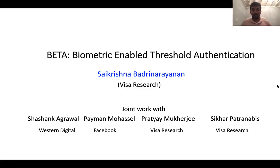Welcome to my talk. My name is Sai Krishna and I'm going to be talking about our paper titled BETA: Biometric Enabled Threshold Authentication. This is joint work with Shashank, Payman, Pratyay, and Shigar.